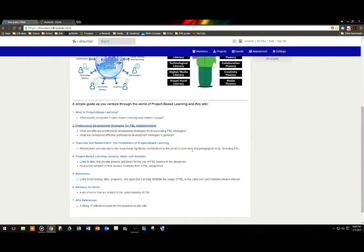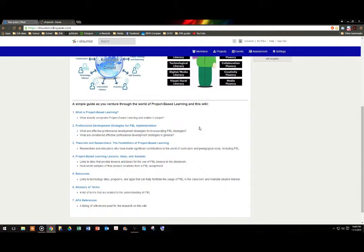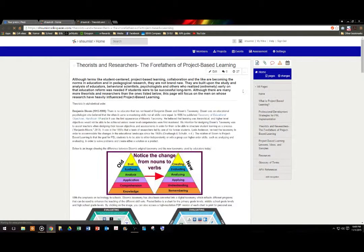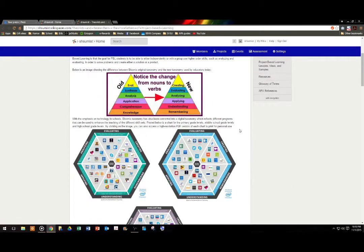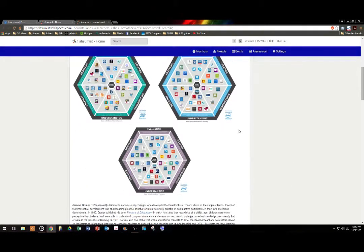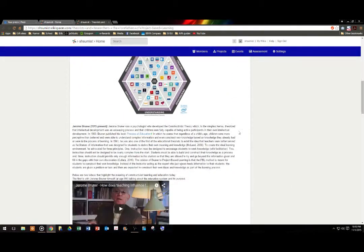When we close the screen, we go to our third link, which is Theorists and Researchers, the forefathers of project-based learning. Researchers and educators who have made significant contributions to the world of curriculum and pedagogical study, including PBL. When we click on the link, we can see that there's a variety of researchers that are included on the page. They are in alphabetical order, as well as videos and information.